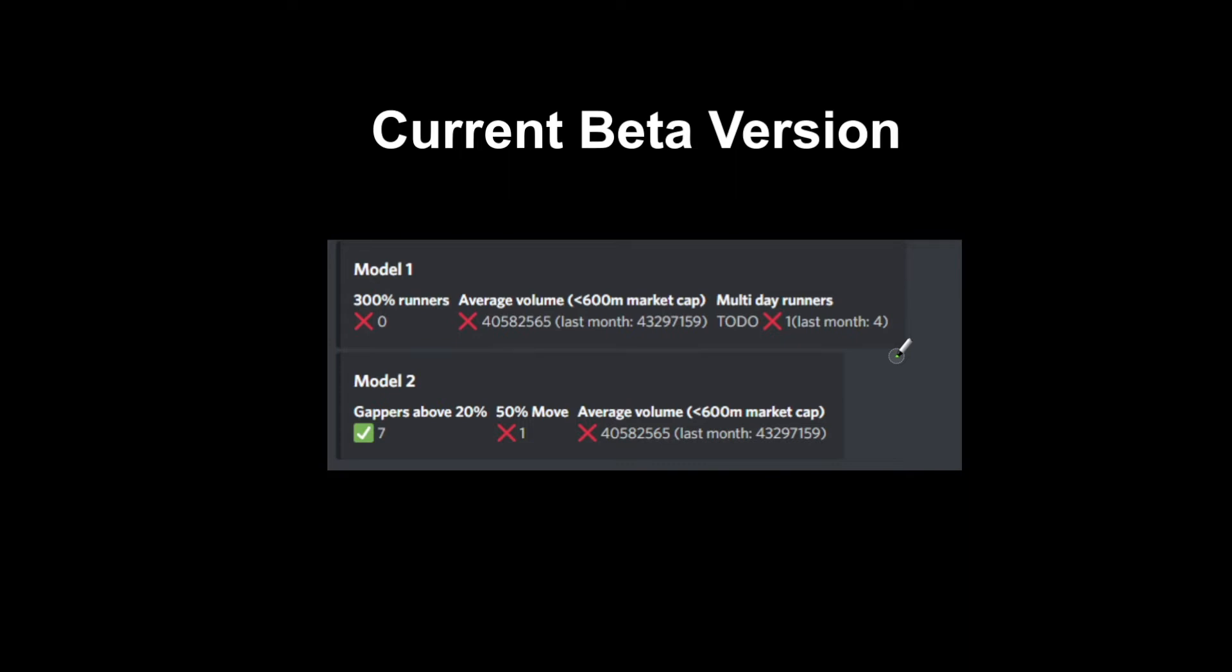This is more Trade the Matrix ideas. You can get a decent idea that if there's 300% runners on the month and there's more multi-day runners and higher volume, we are probably in a hot cycle with maybe not as many fades.